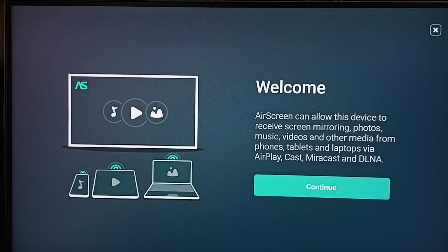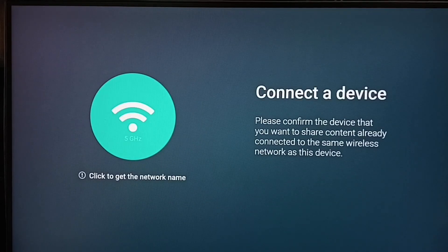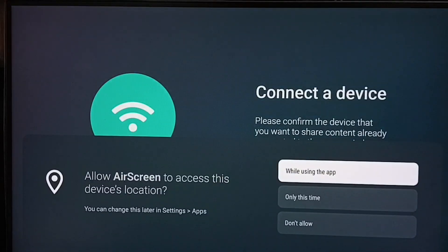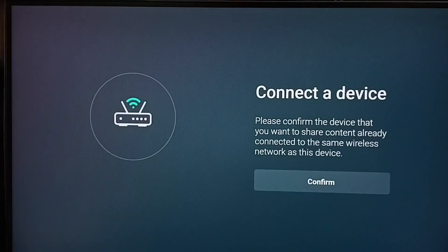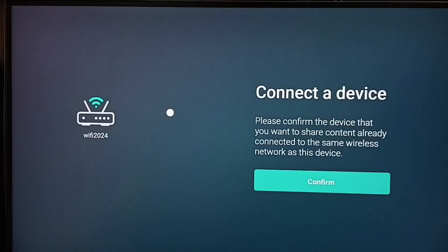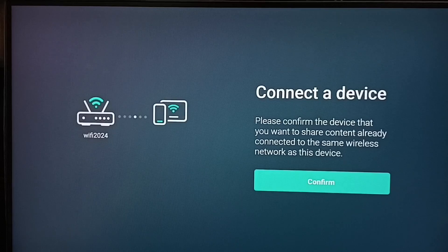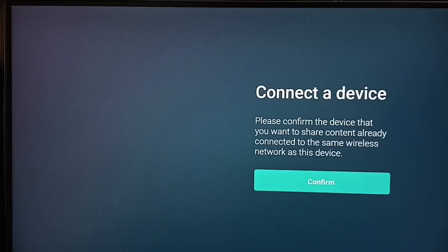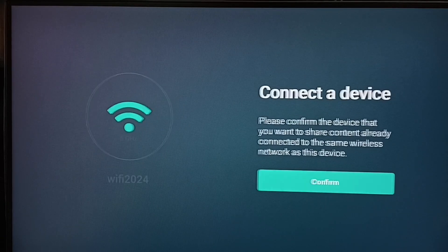Select continue. Grant location permission. Select Grant. Select confirm. Confirm that both iPhone and TV are connected to same Wi-Fi network or mobile hotspot. Select confirm.